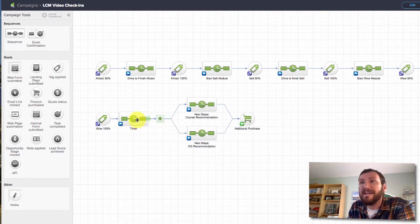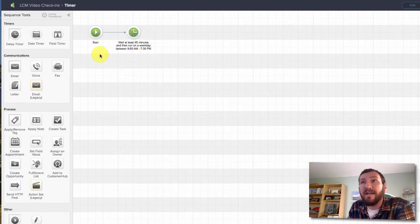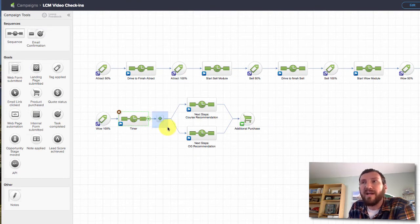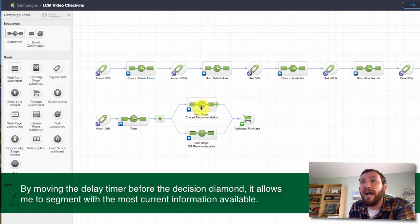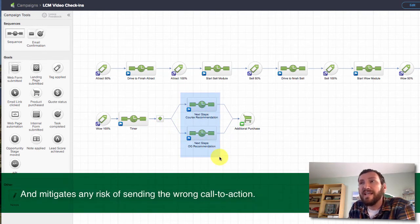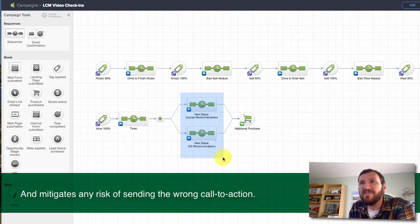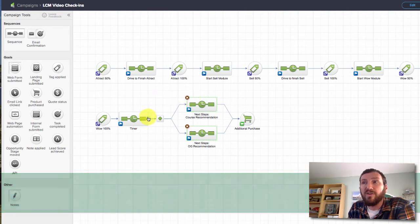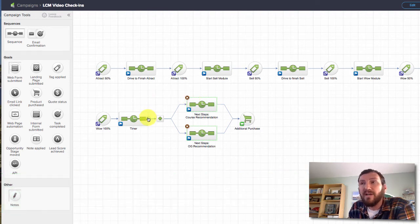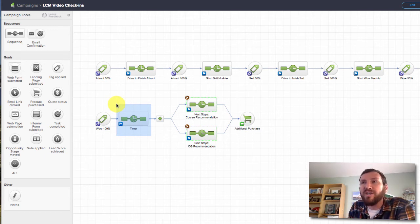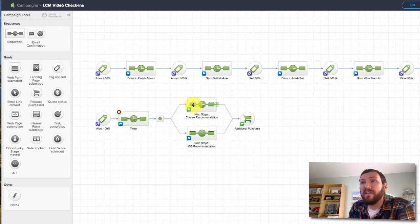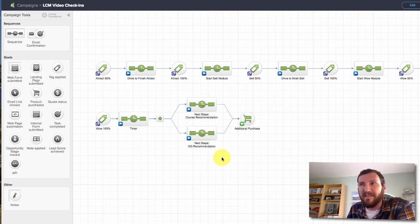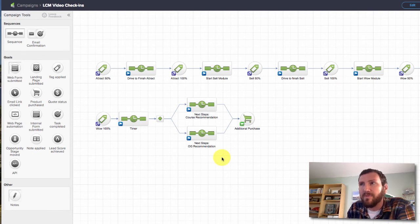So that's another reason why I have this decision diamond after the 95 minute delay, because I wanted to wait 95 minutes and then right where they are at that point, if they are or are not a member, I'm going to either recommend courses or the OG membership. But if you put your timers in those sequences, then the decision doesn't happen immediately before the email, it happens before they enter that sequence. So if they sign up as a member during that 95 minutes—and I know it's a long shot—but if they were to sign up, well, I want to make sure that they get routed into the appropriate sequence recommending the appropriate topic and not suggesting they buy something they've already consumed.